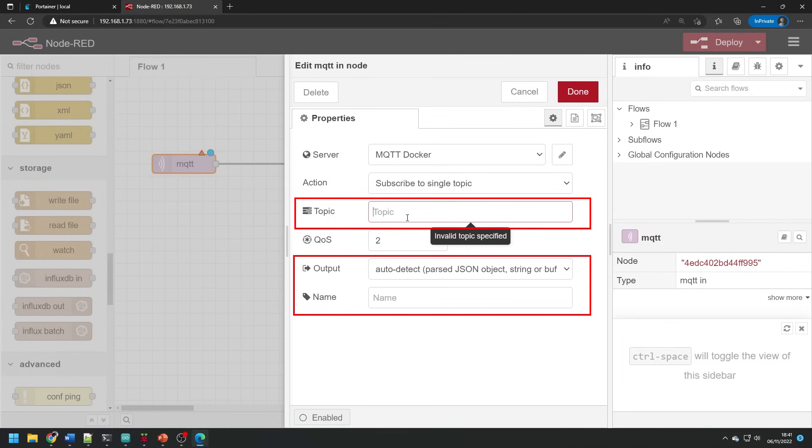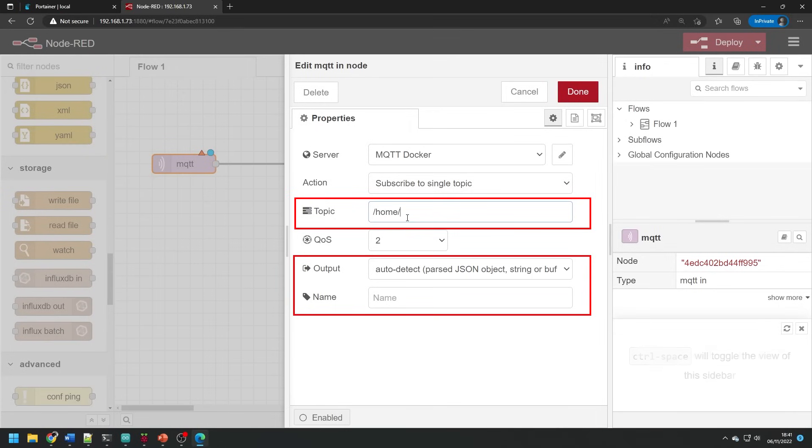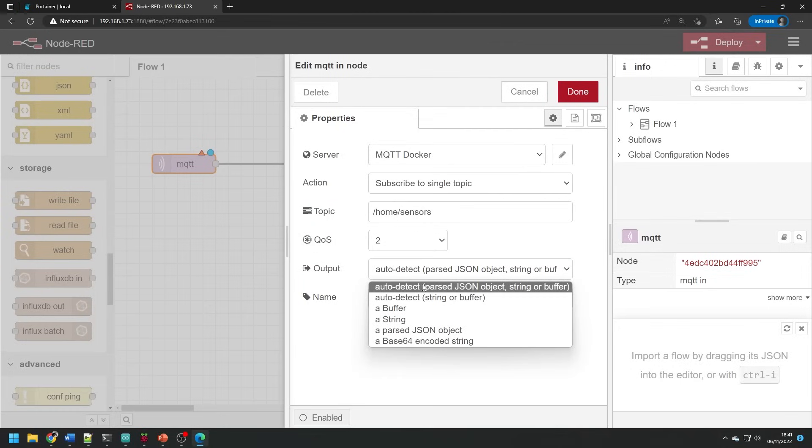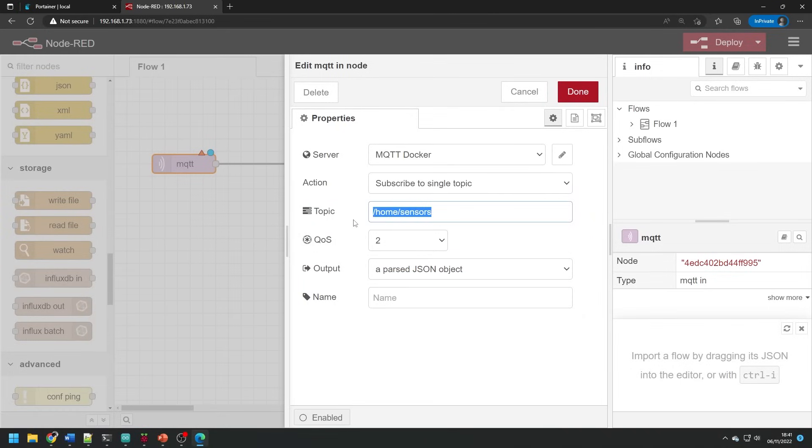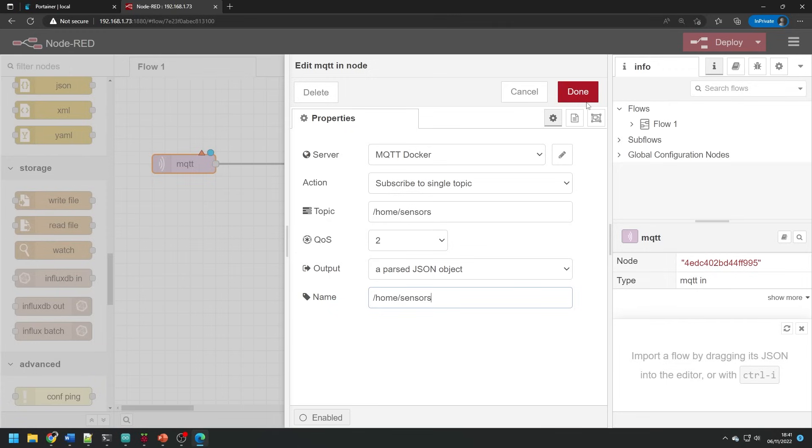Press add server and then select this server from the drop down list. We can then type the topic of the data that we want to subscribe to. In my case I'm going to use slash home slash sensors and we want a JSON object from this block. You can also name this block. It's helpful if you have multiple of these set up so I simply use the topic I'm subscribing to.